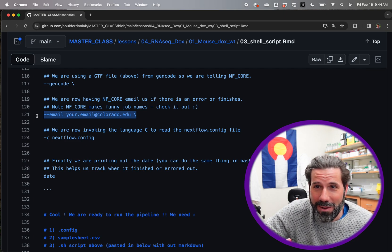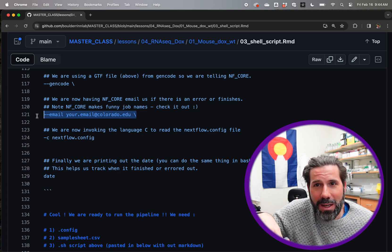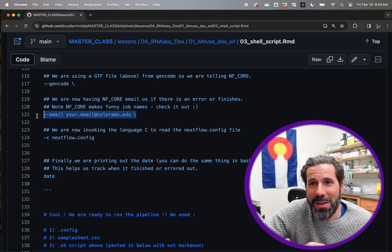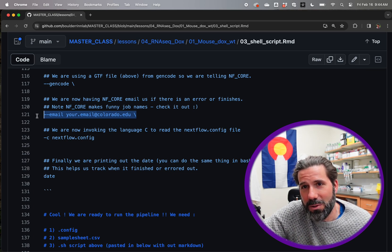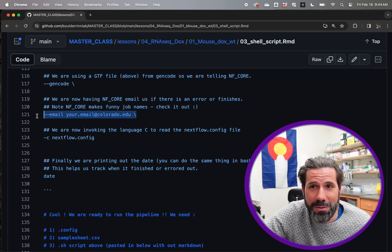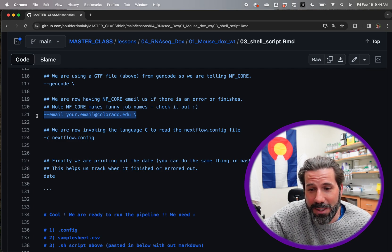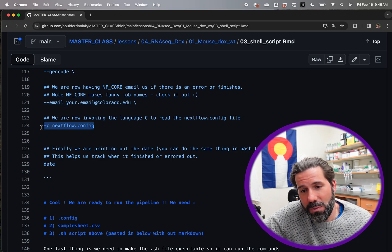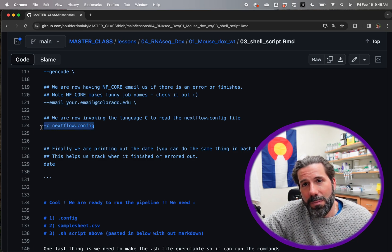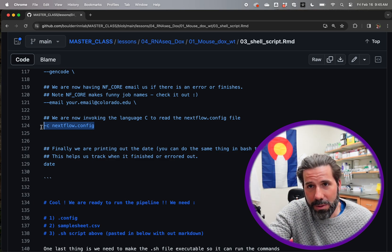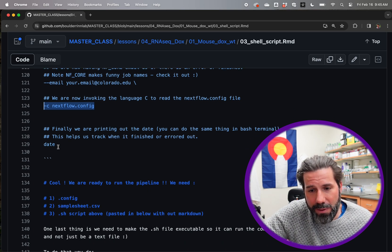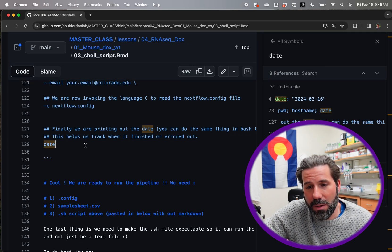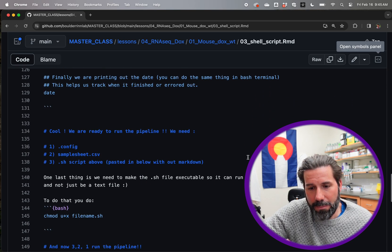There's a fun thing about this NF core pipeline is it'll give you some adjective and a scientist's name like glorious McClintock or something. It's kind of fun to see what kind of jobs you get. And if it gives an error and you resume it, you get a new name. It's a bonus of getting an error is you get a fun, funny name to watch. And then second to last, we are just saying in C, now we've sort of invoked another language saying look at the config file in order to speak with Nextflow there. And then finally the date of when it finished running.